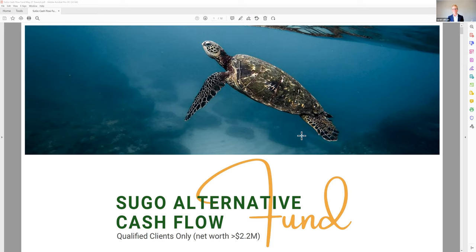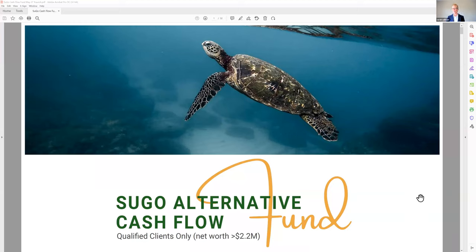All are welcome to be on this event, however the cash flow fund is only open to qualified clients, defined as a net worth of 2.2 million or more. Although I'd like to have the fund open to everyone, the California fund manager rules say we can only have funds for qualified clients. In the future, if I'm in Florida, I can open one as a 506b, but for now it's qualified clients only.